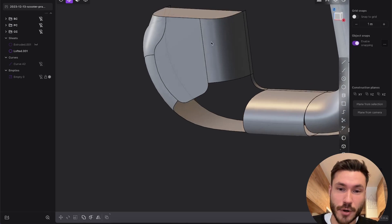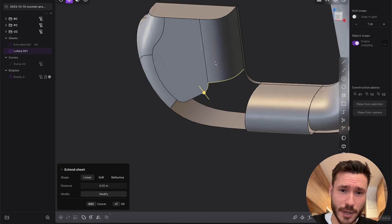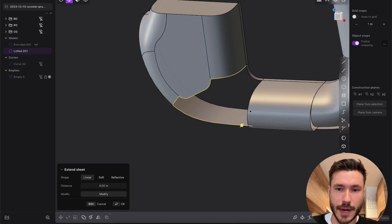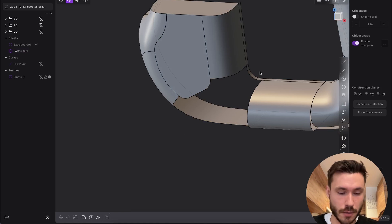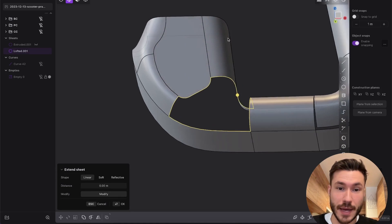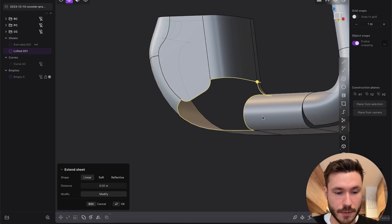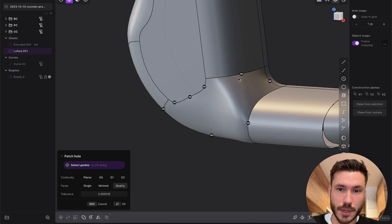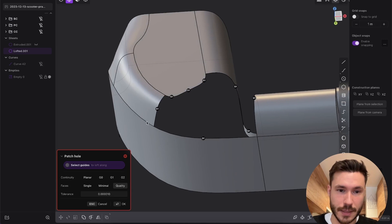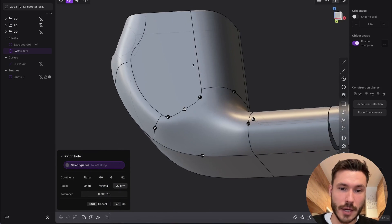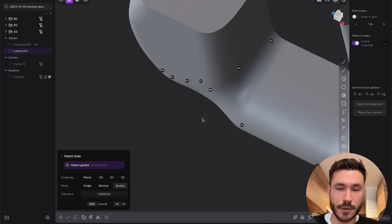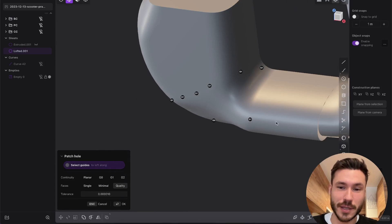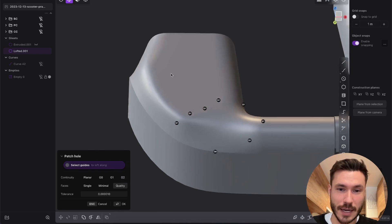First thing we can do is try to select all of those boundary edges. Alt click and now patch it. I have it on Shift 3 and I want continuity, so press G1, but here it's a sharp corner so it has to be G0. This looks fine but you see it's not really smooth going from this surface into this one.